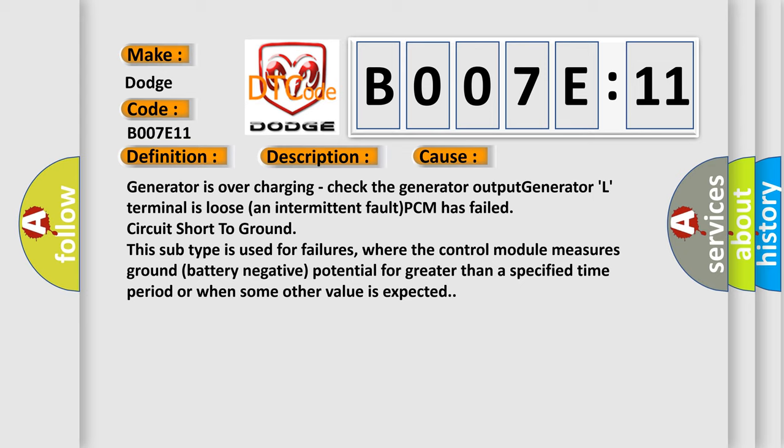This subtype is used for failures where the control module measures ground battery negative potential for greater than a specified time period or when some other value is expected.